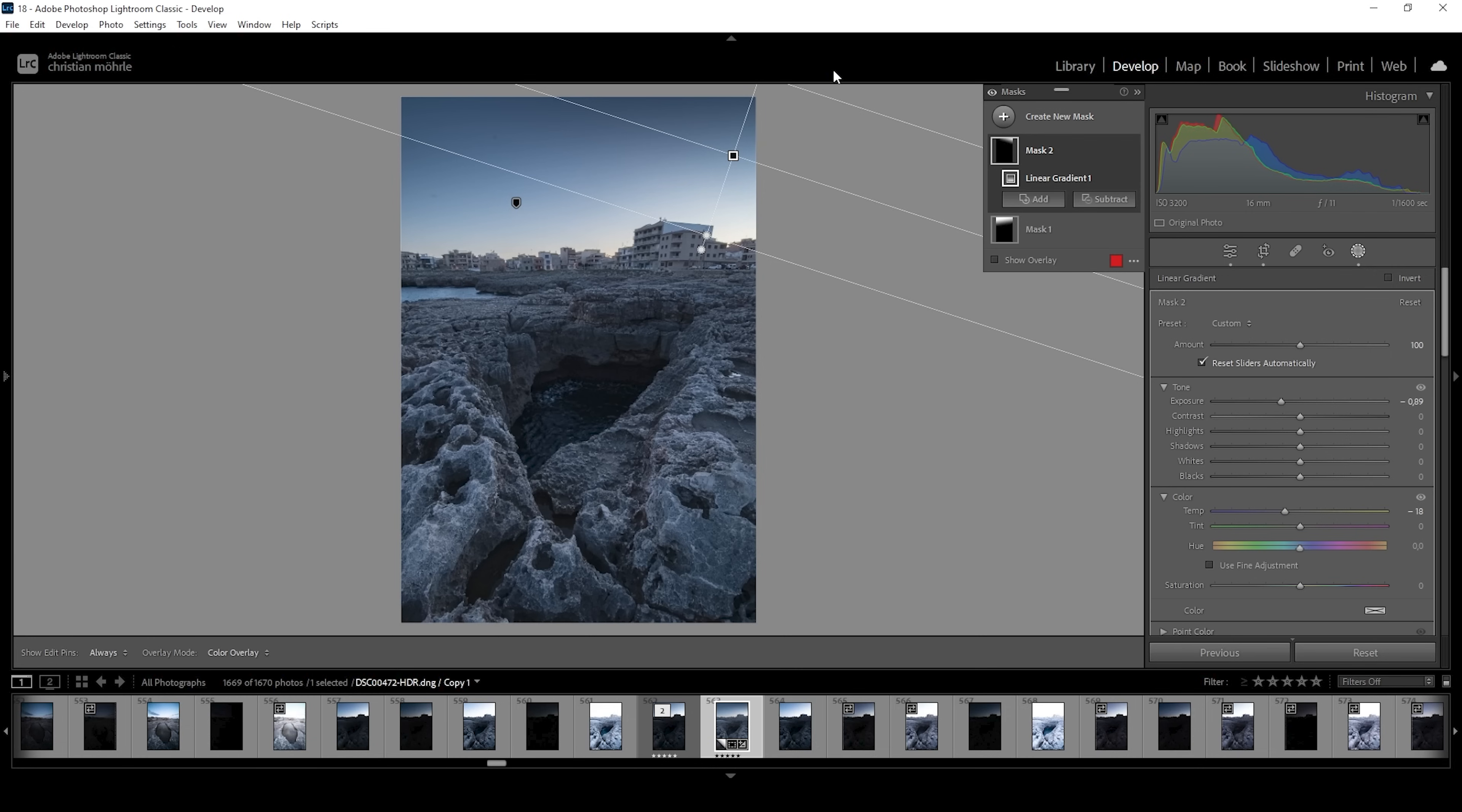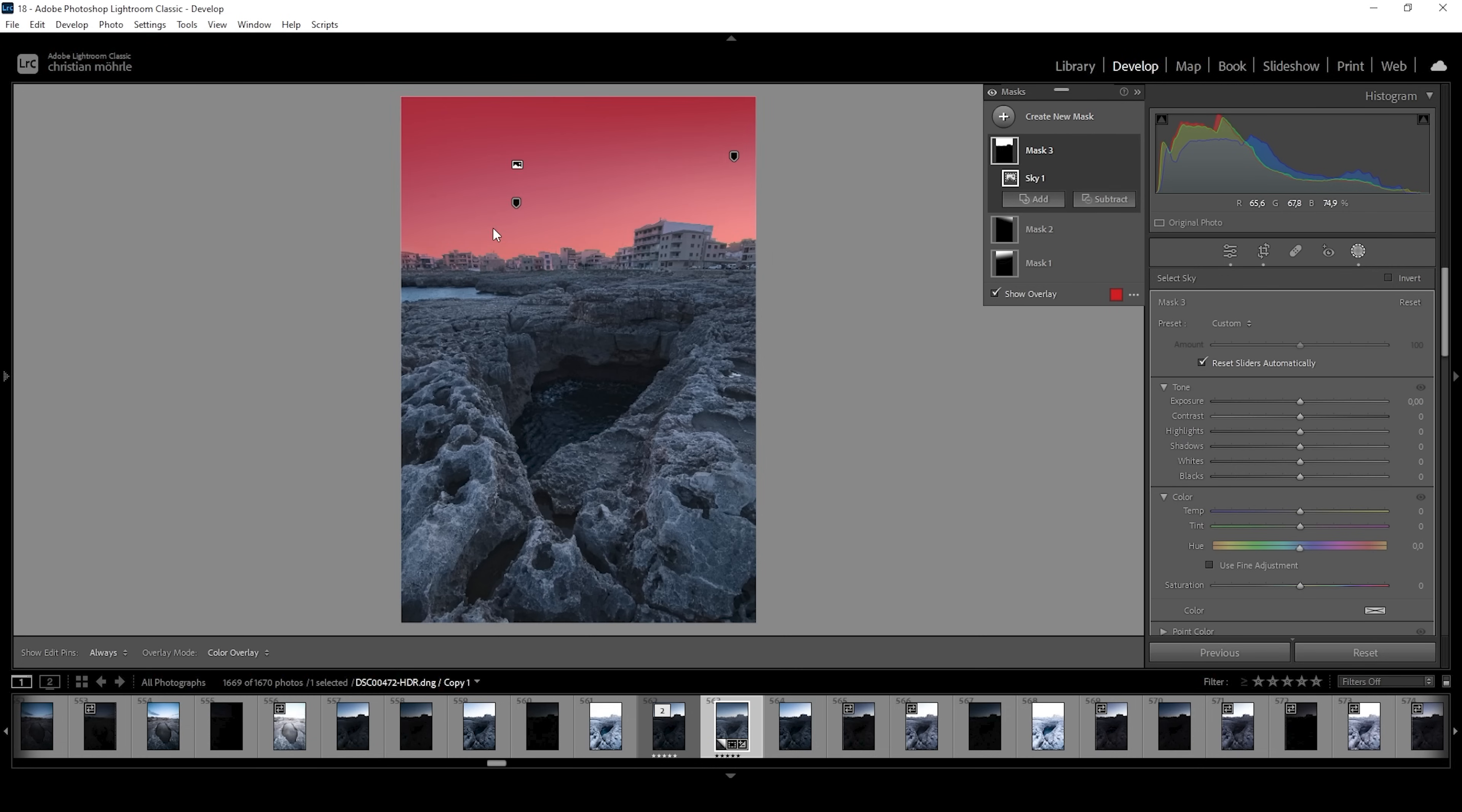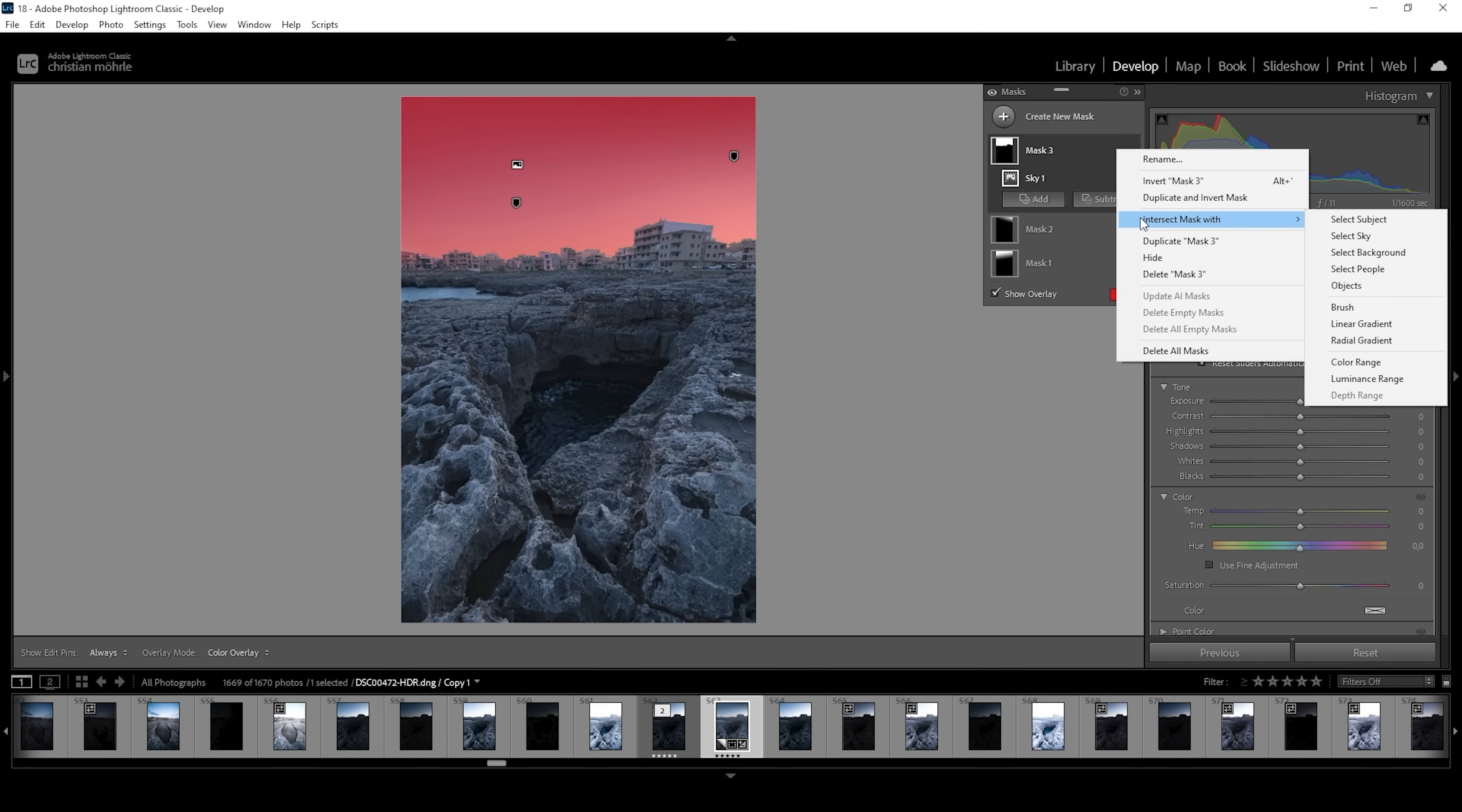What about the bottom part? I want to use a sky selection mask and this is looking pretty good so far. However, I only want to affect the bright part of the sky. So I'm going to click on those three dots. I'm going to choose intersect mask with and I'm going to choose radial gradient.